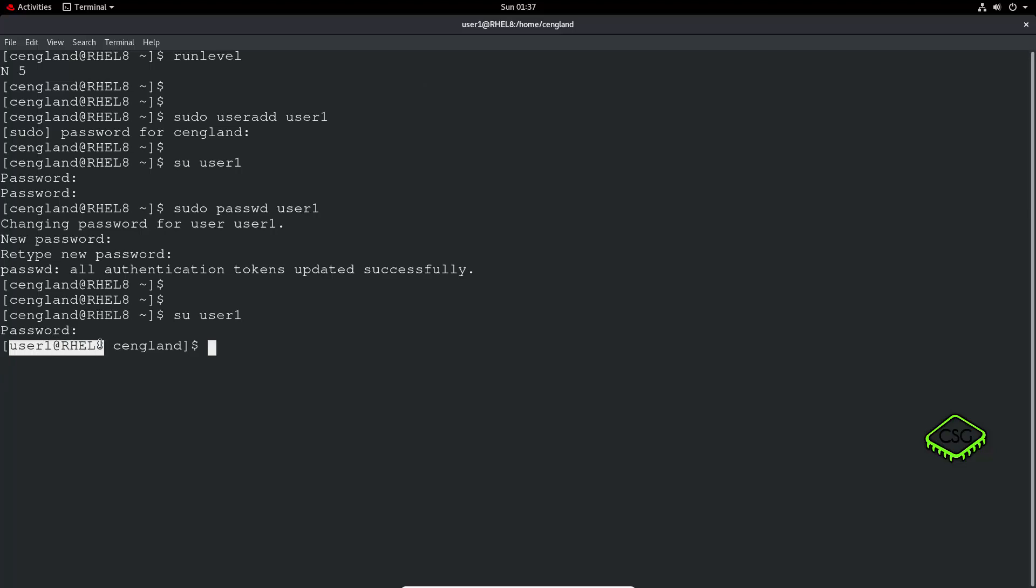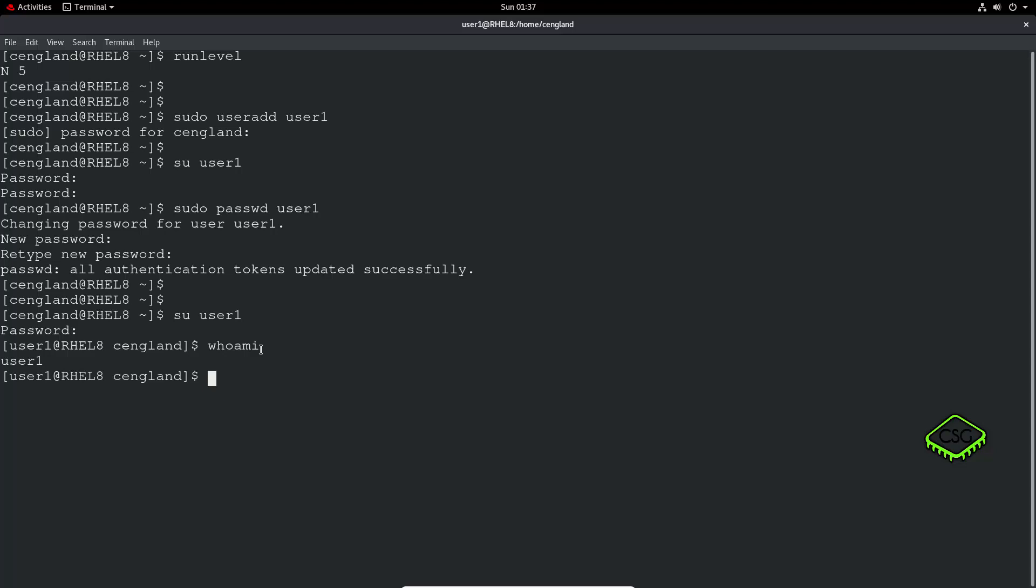So notice it's extra cengland here. So what it's saying is, I have signed into as a user, but I do who am I, user1, yep. However, I am still using the environment variables from the cengland user, my original user. So that can cause issues.